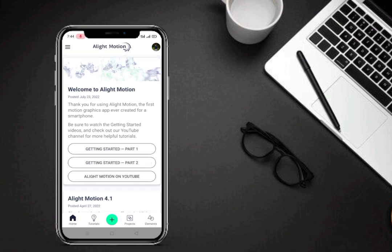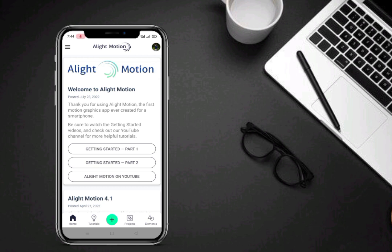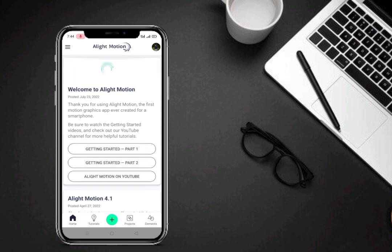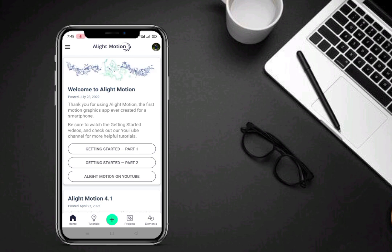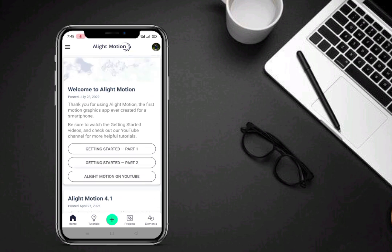آپ لوگ skip مت کرو، end تک دیکھ لو، اس کے بعد آپ کو سب کچھ مل جائے گا۔ آپ لوگ ویڈیو نہیں دیکھو پھر بھی آپ کو ایک sample مل جائے گا، کیونکہ میں تو دیتا ہی ہوں اور ہر editor دیتا ہی ایک sample، کیونکہ shortcut سب کو پسند ہے۔ لیکن ویڈیو کو skip مت کرو، end تک دیکھ لو، اس کے بعد sample ڈاؤنلوڈ کر لو، سب files ڈاؤنلوڈ کر لو، use کرو۔